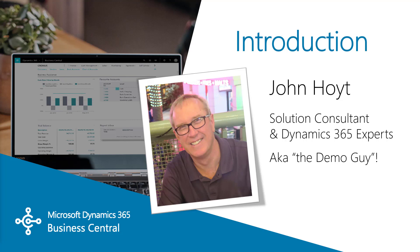Integrated to the Dynamics 365 BC as the ERP system, Dynamics 365 sales is a true CRM system.